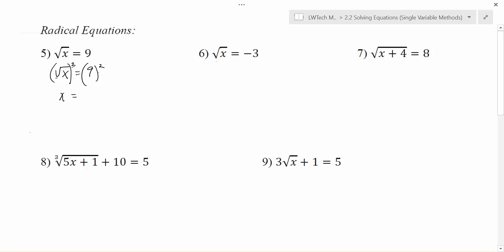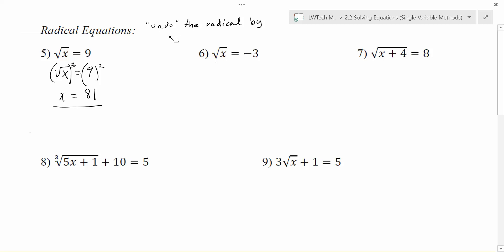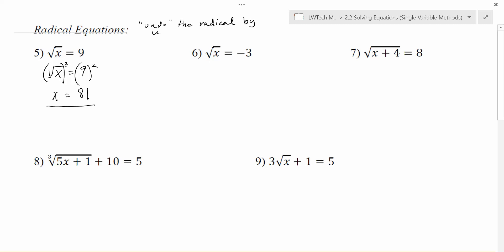Remember, if you do something to one side you have to do it to both sides. On the other side of the equation we have 9 squared, and 9 times 9 is 81, so we get that as a solution. When you have a radical equation, we want to undo the radical by using an appropriate power. For a square root we square both sides. If we have a cubed root, you'd cube both sides, or take both sides to the third power instead.